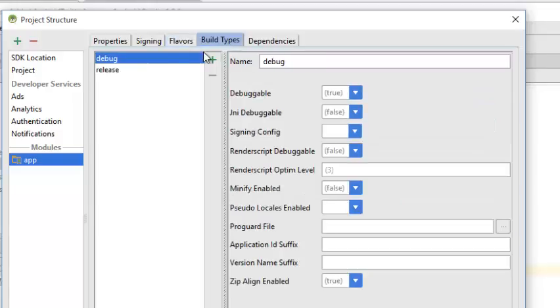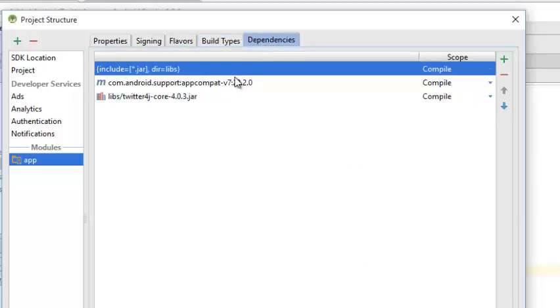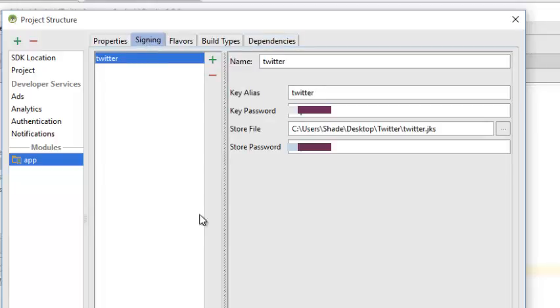My build type, I need it to be in release mode, not debug, because I'm generating it for the Google Play Store. My dependencies, I think they're fine. The libraries are being called. I move back to my signing and click on OK.